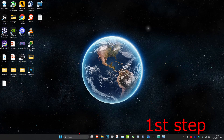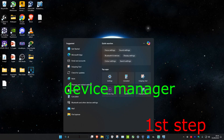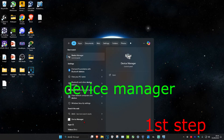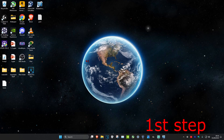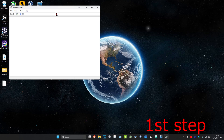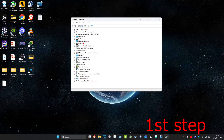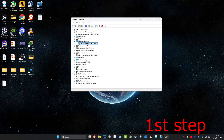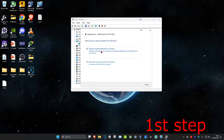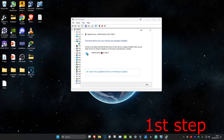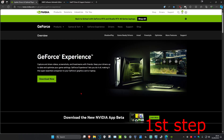For the first step, head over to search and type in Device Manager, click on it. Once you're on this, expand Display Adapters and find your graphics card. Right click on it, click on Update Driver, then click on Search for Drivers. Make sure that you have the best drivers for your device installed.